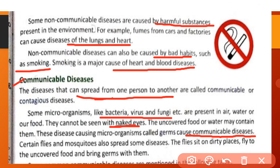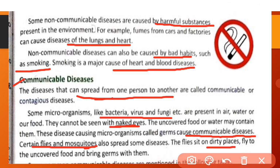Certain flies and mosquitoes also spread some diseases. Flies land on dirty places, pick up germs, and then land on uncovered food, spreading disease in this way.